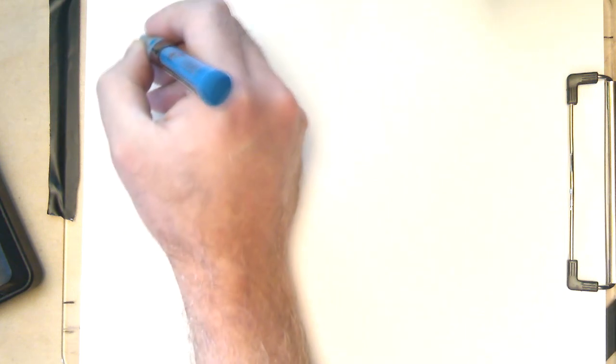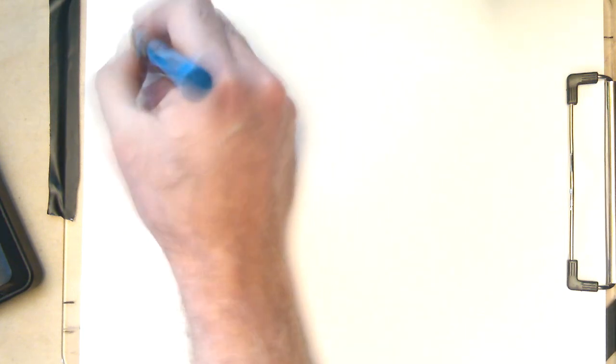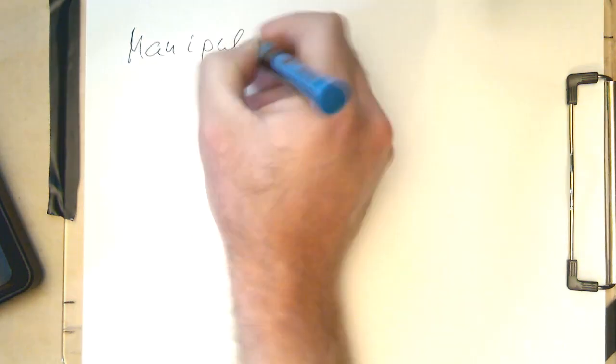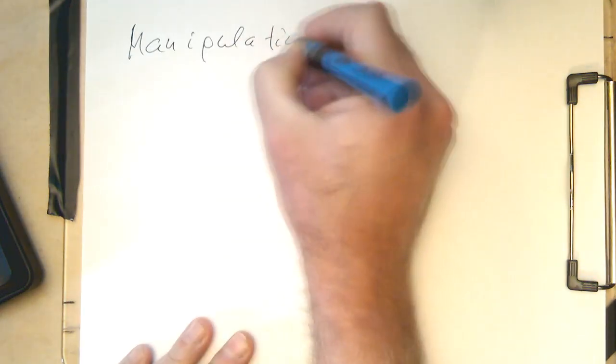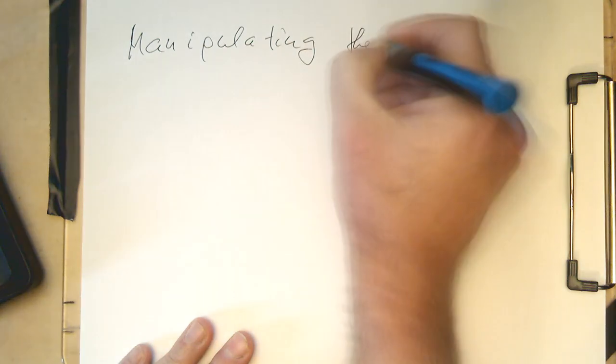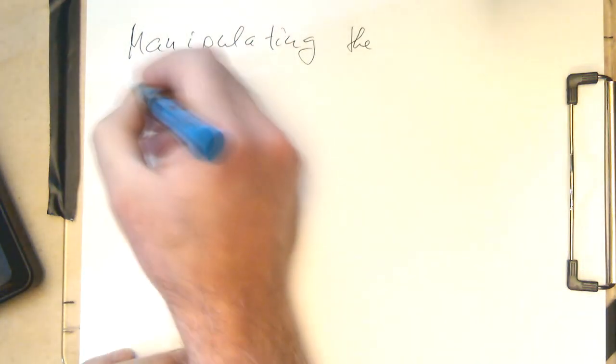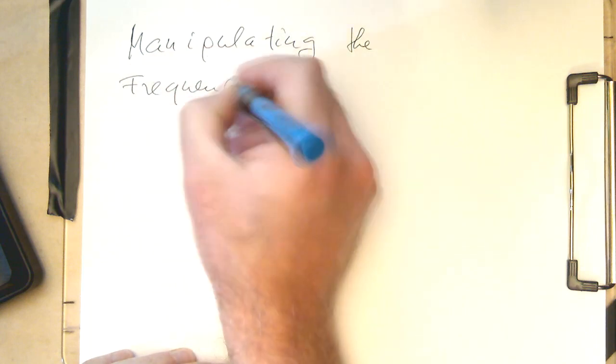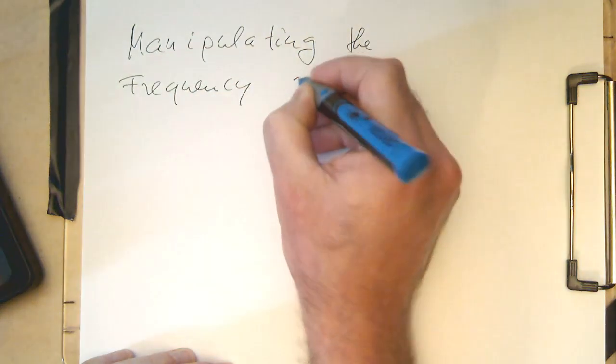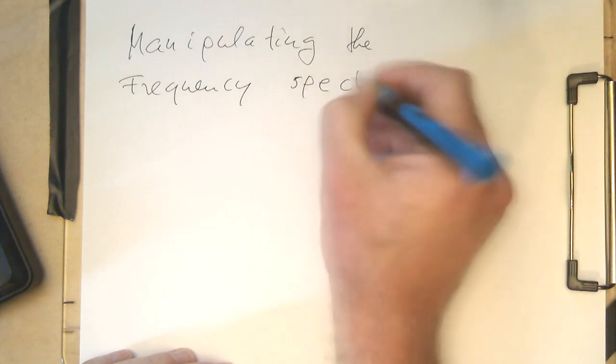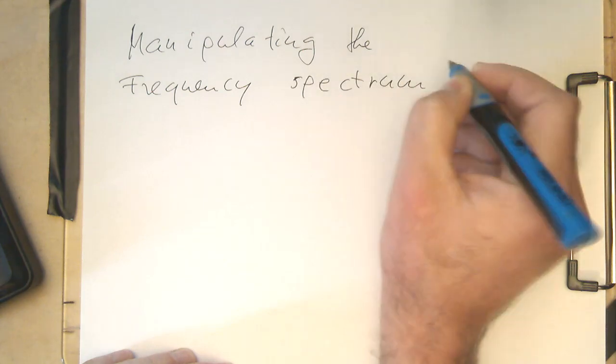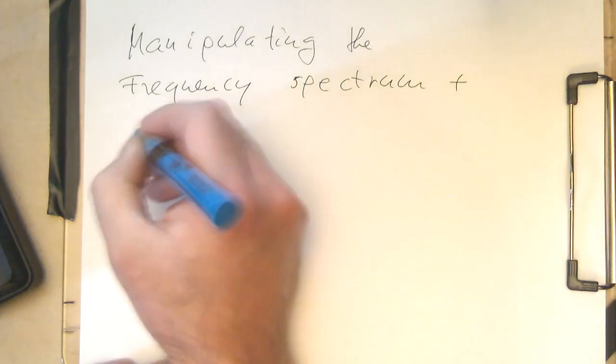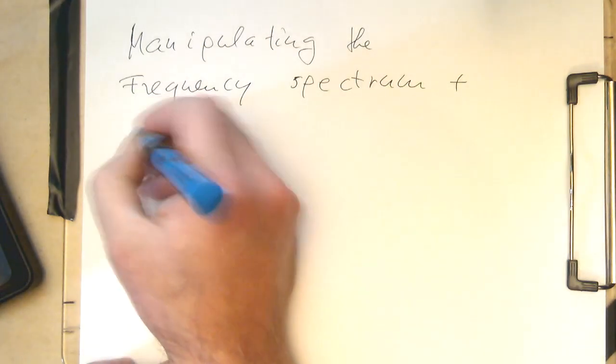So now let's manipulate the frequency spectrum and then transform it back into the time domain. Manipulating the frequency spectrum and transforming it back into the time domain.